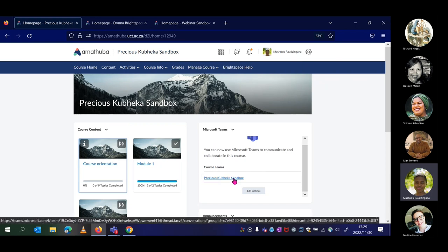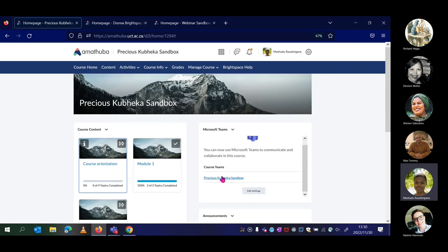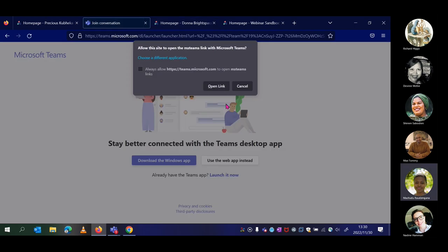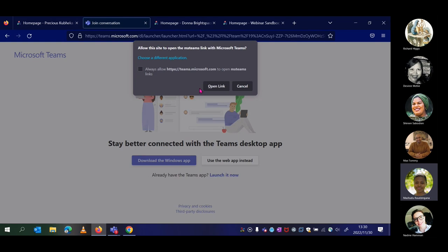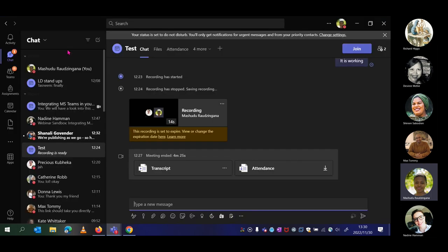By clicking on the link generated, it will prompt you to open the link, which takes you to the Microsoft Teams application on your desktop. This is what the team will look like on your desktop MS Teams app. You can set whether learners can create their own private channels when setting up the team.